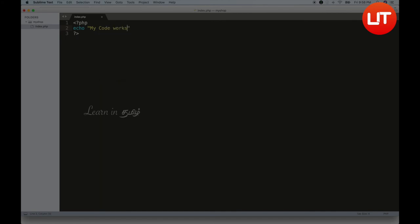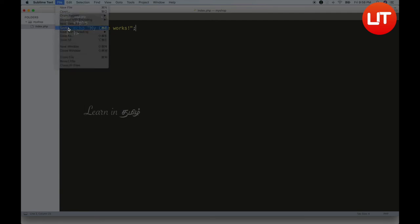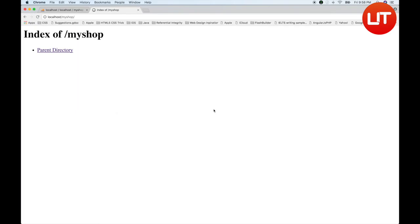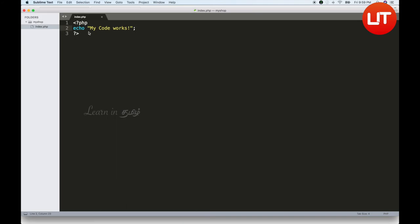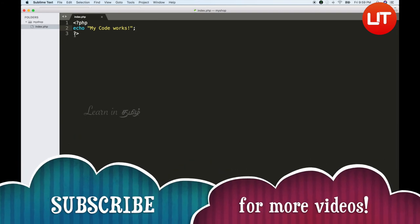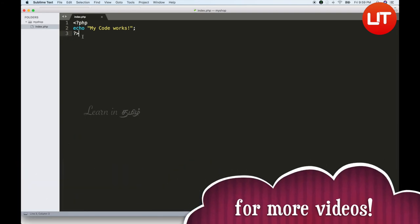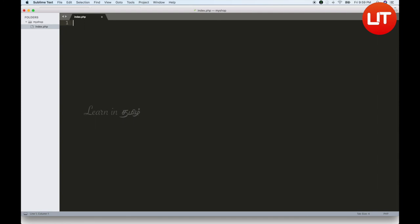My code works. File > Save. Now go to the file itself to see how it works. Let me refresh. I will open the folder in localhost. The first file is index.php or index.html — that is the starting file. Now I will see how it works.